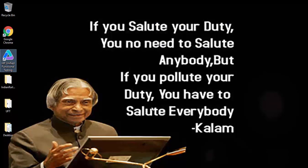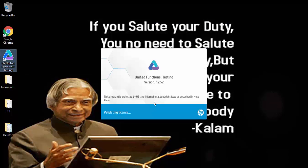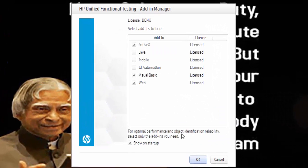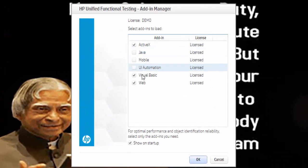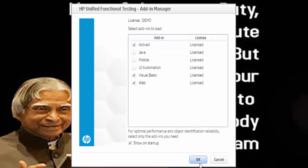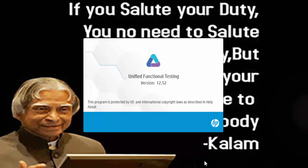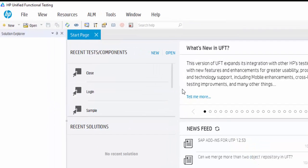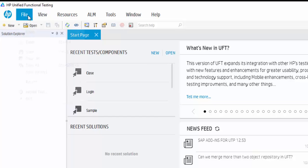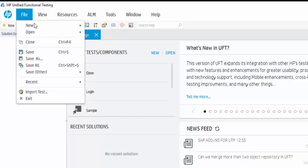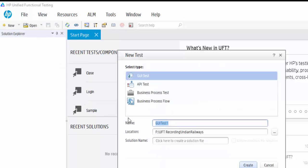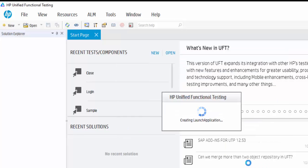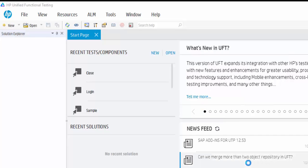Open the UFT and choose the required add-ins like ActiveX, Visual Basics and Web. Click on OK button. We are using 12.5 version. Now create a test, launch application. So file new and give the name as launch application. Click on create button. Now new test is created.